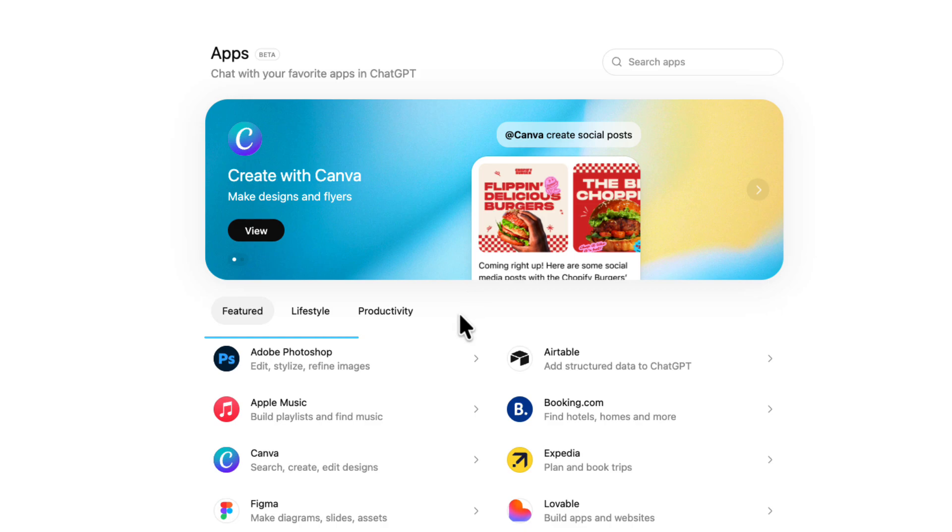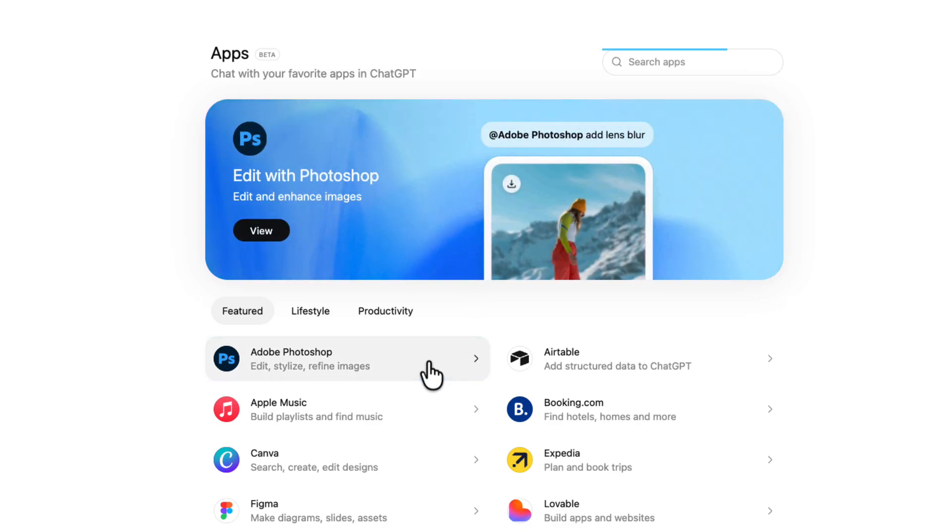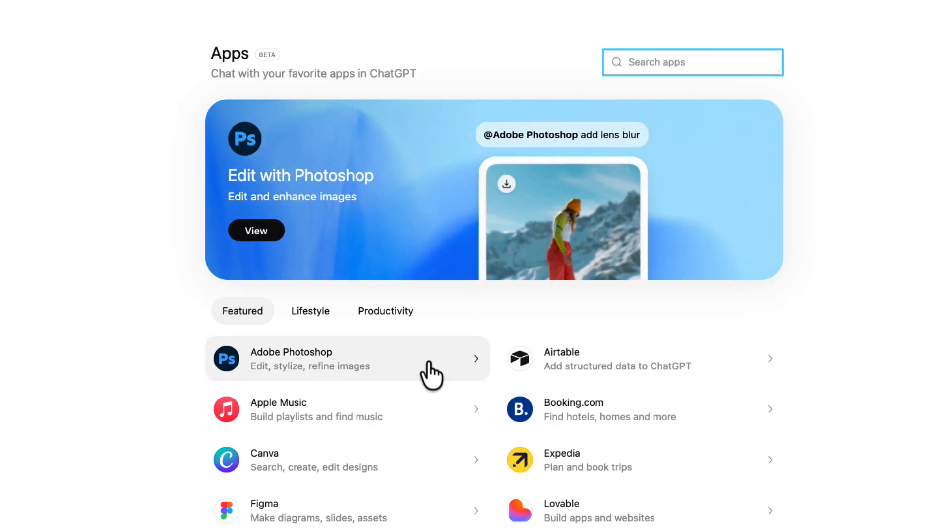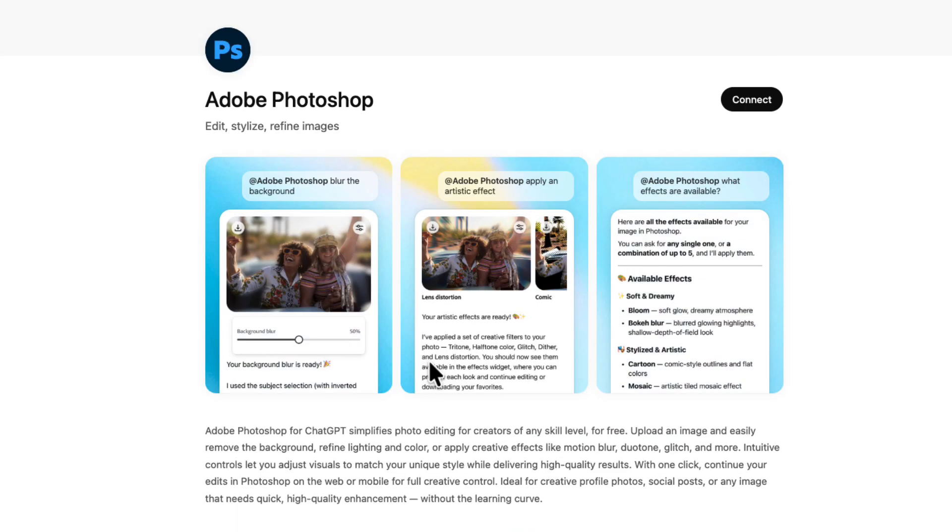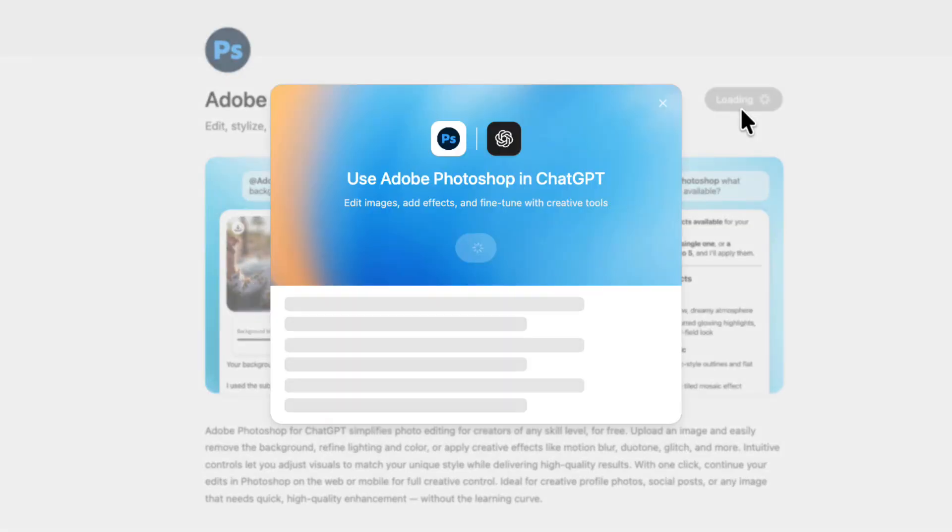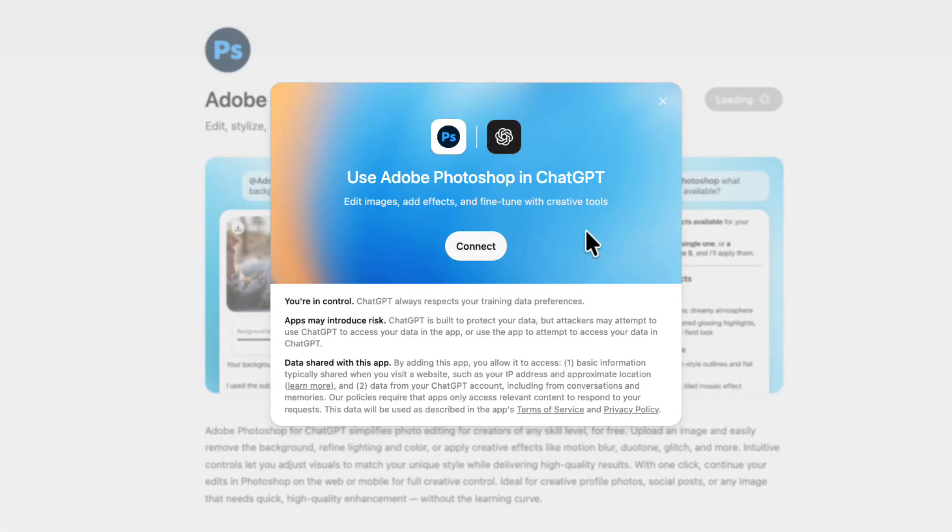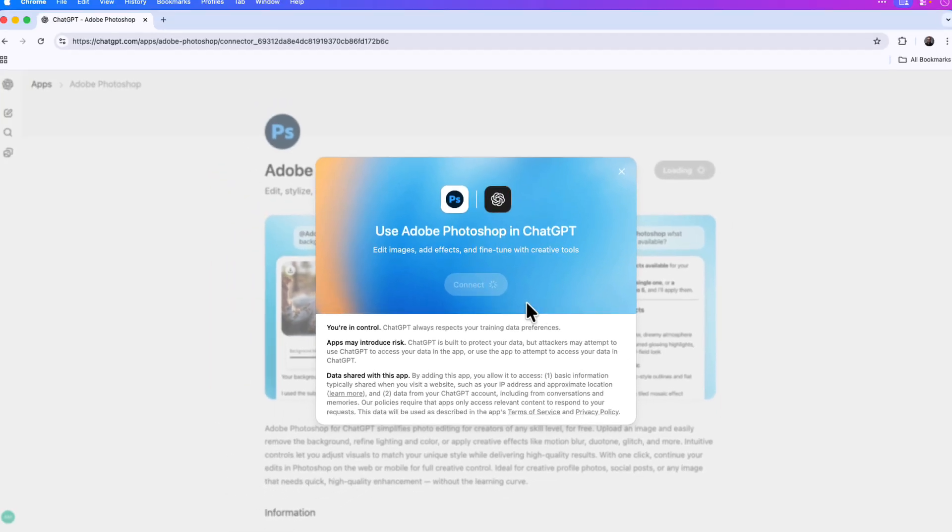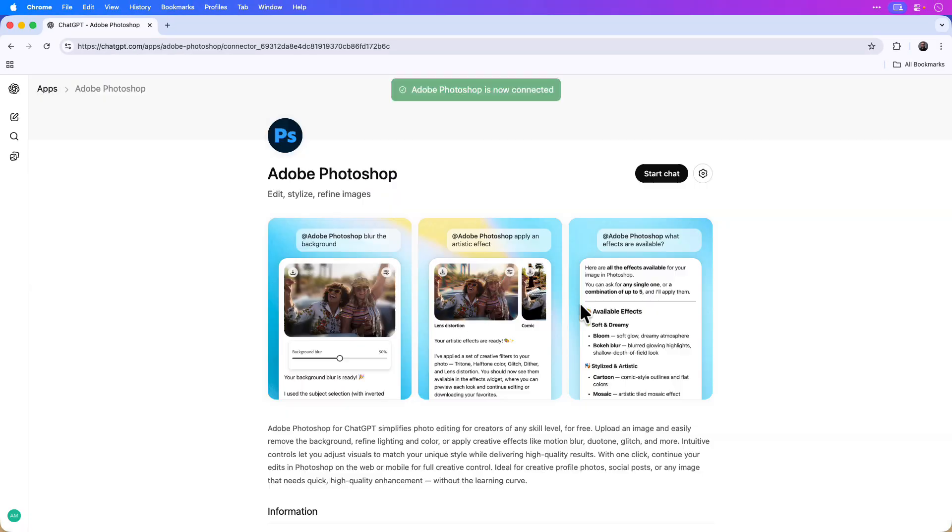It should be located here on the main apps page. However, you can search it in the search bar if you're not seeing it. I'm going to click the Photoshop app. I'll click connect in the top right-hand corner and then connect one more time to finalize the connection.